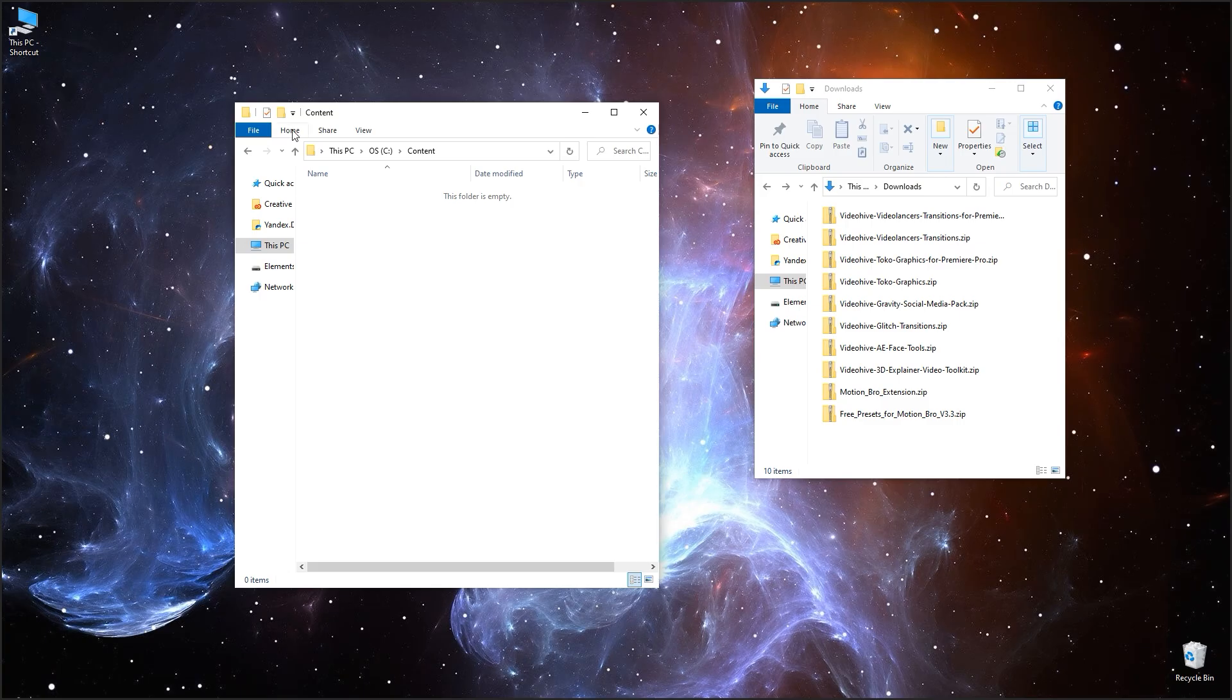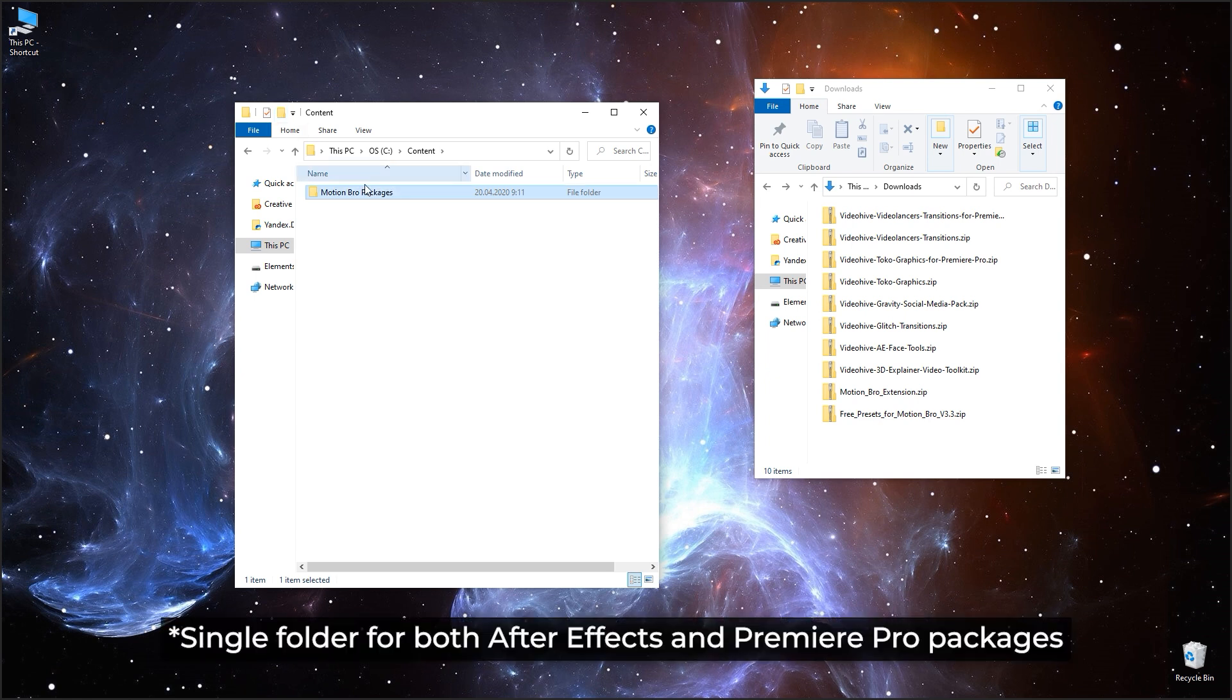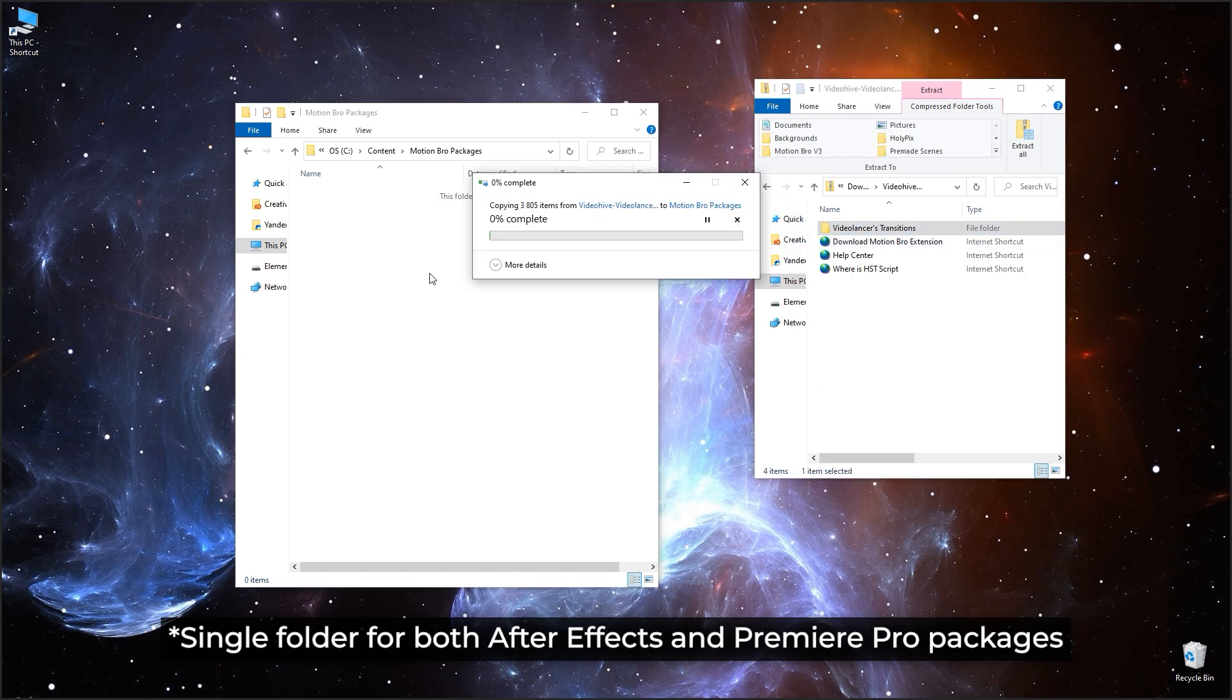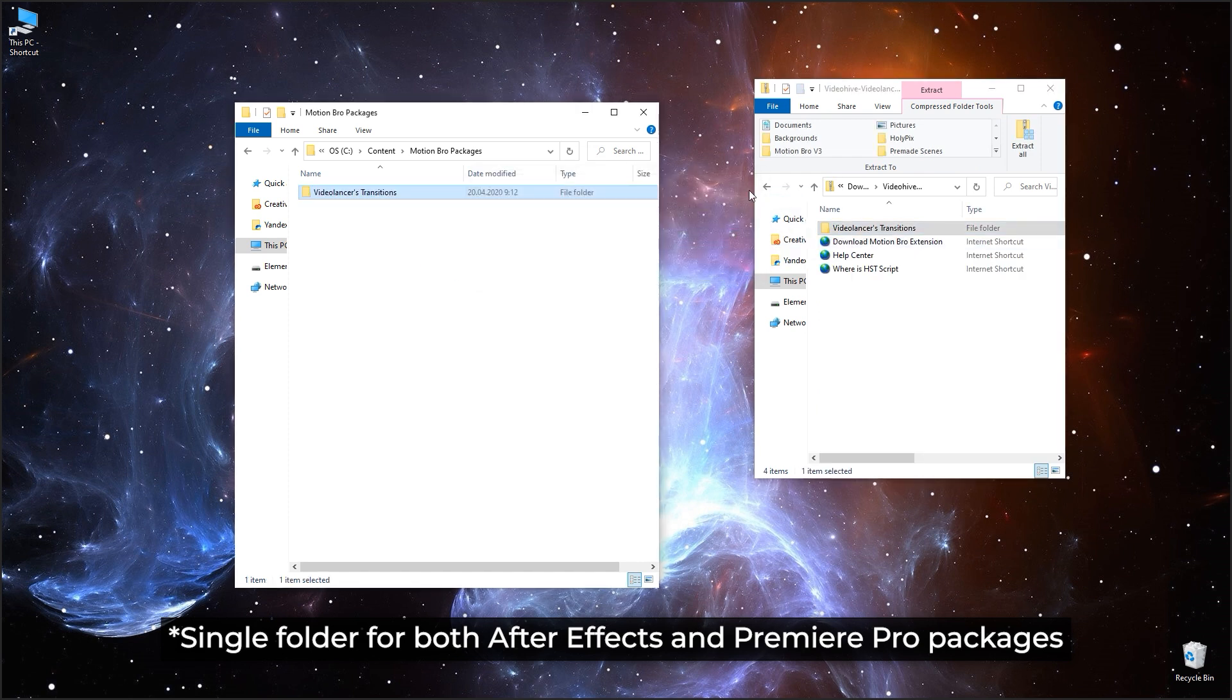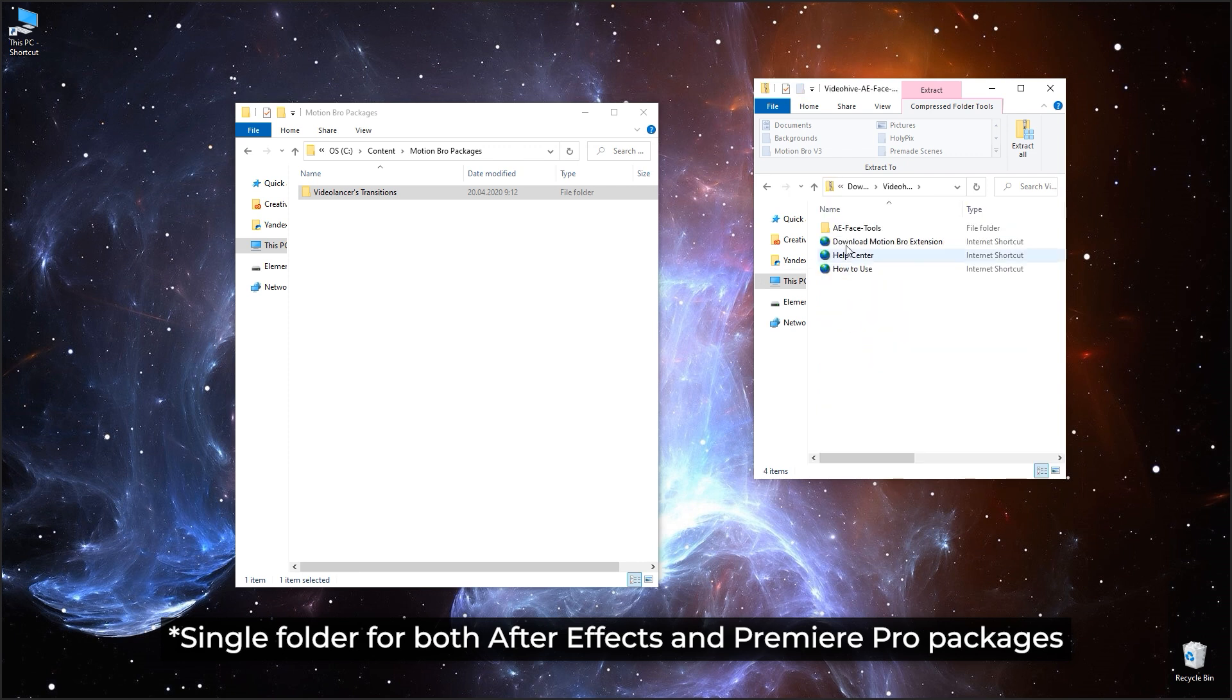Before the first run, create a folder on your drive where the Motion Bro packages will be stored. Extract all the packages you have to this folder. In the future, if you purchase one more package, just extract it to this folder and it will be available in Motion Bro.